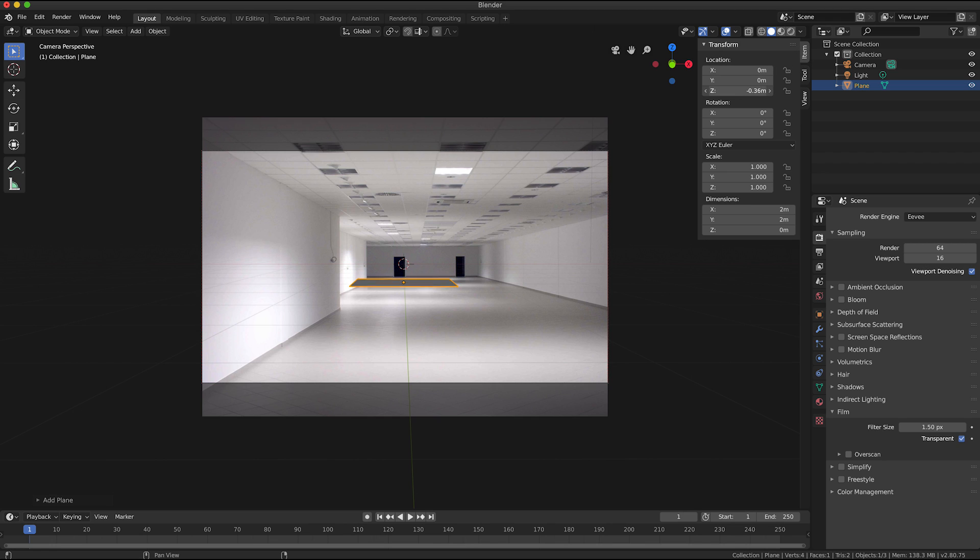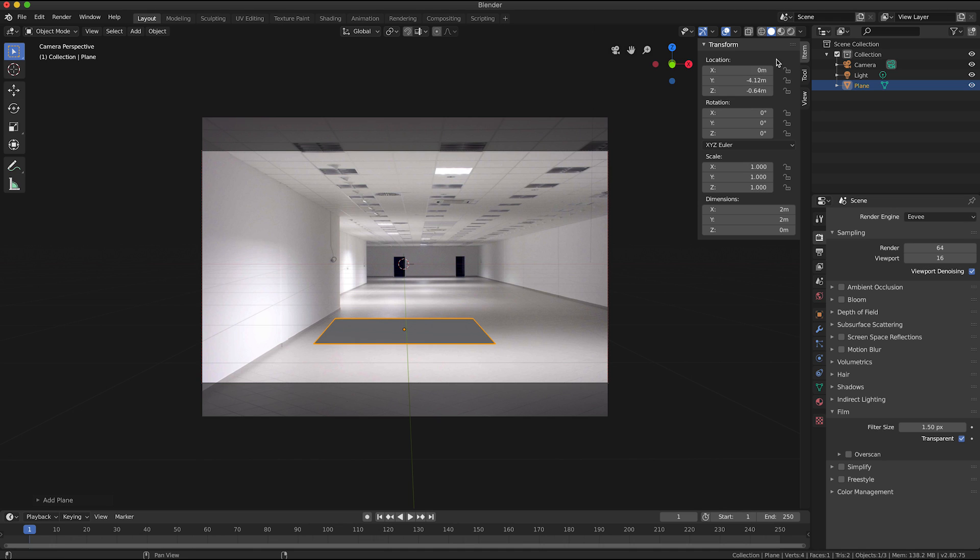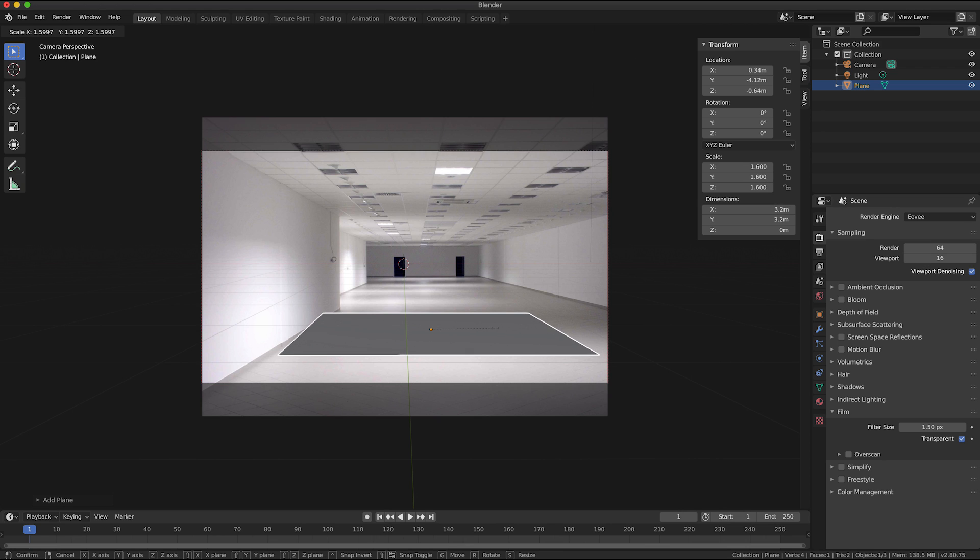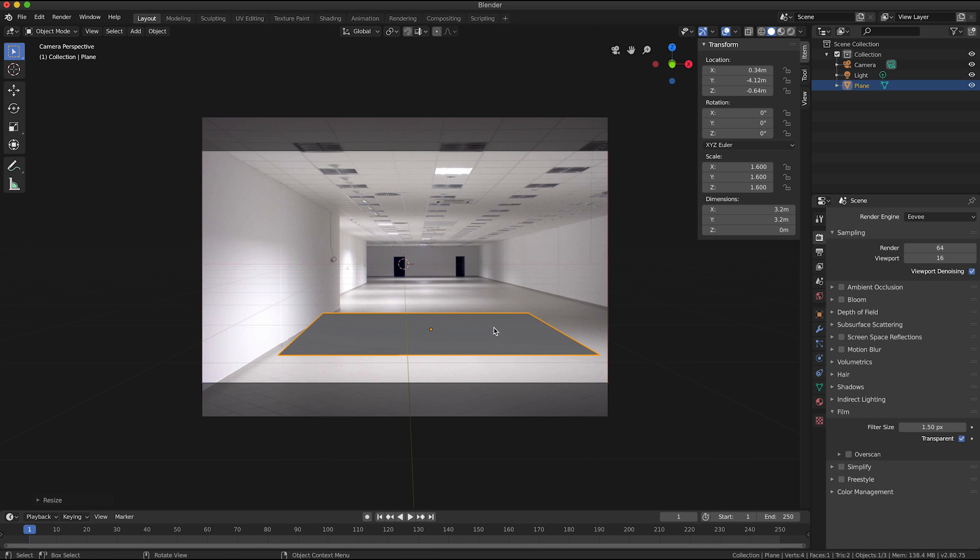So with my plane object selected I'm going to click on the item and I'm going to move it into a better position. And I'm also going to press S on the keyboard and just move the mouse to scale up that plane.